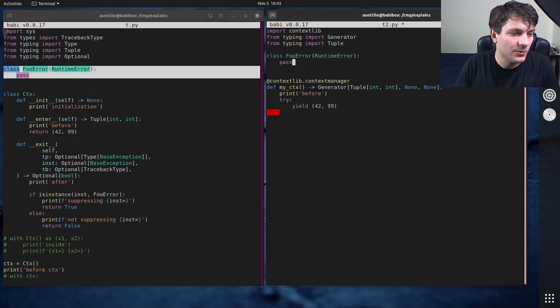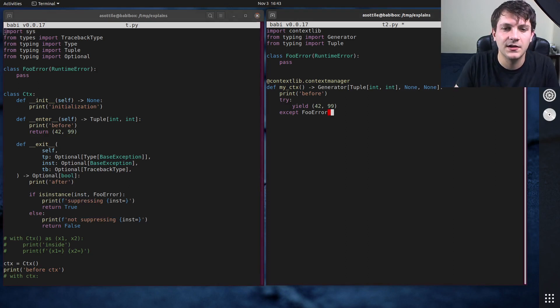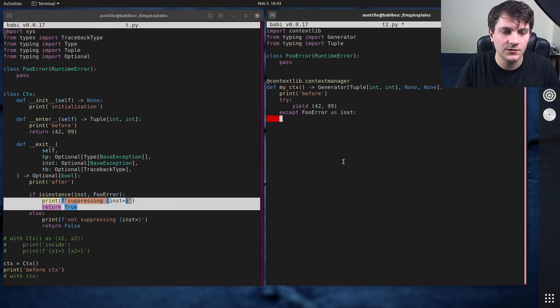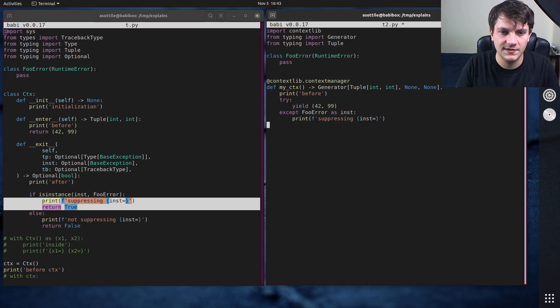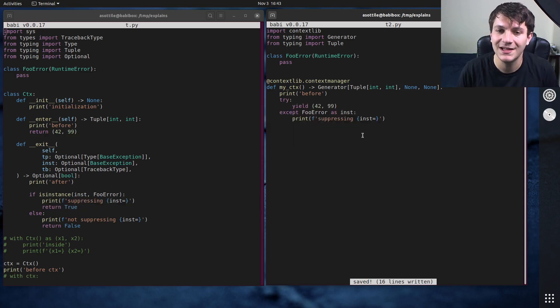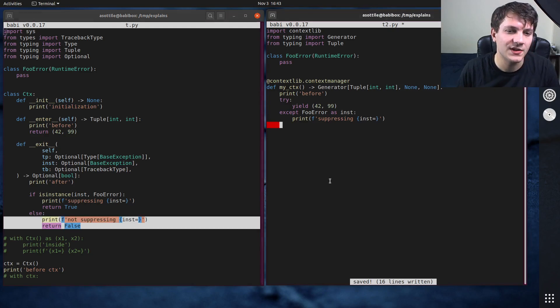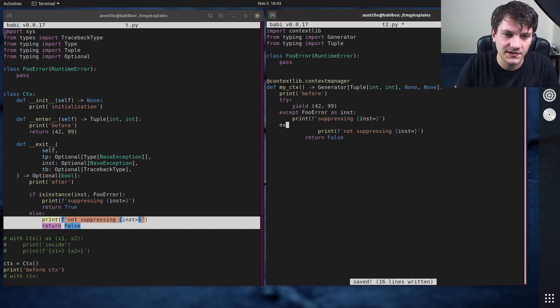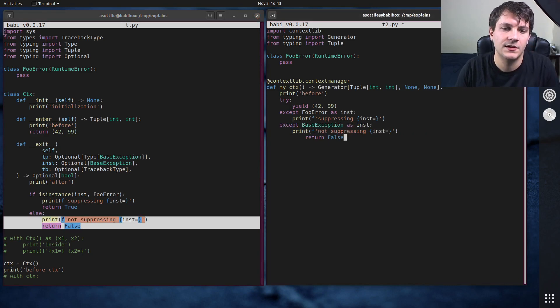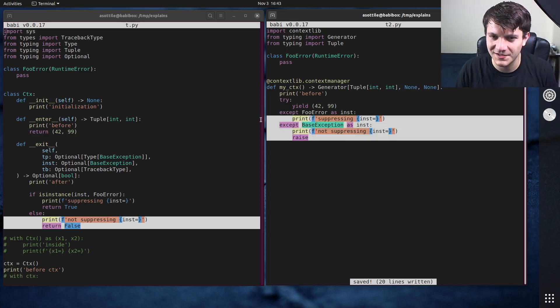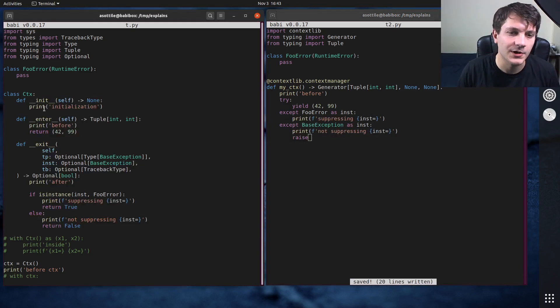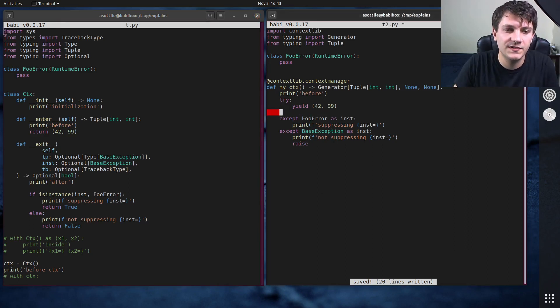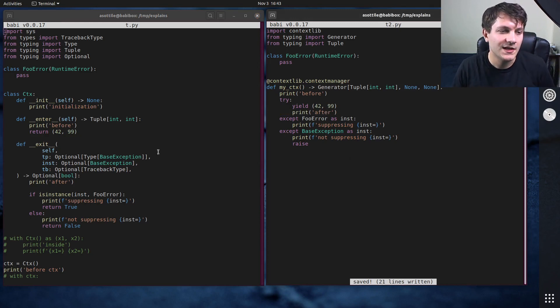And so we're going to just use normal Python exception handling here, except foo error. If we want this exact messaging, we can do as inst here. And since we're suppressing this, we're not going to re-raise it. We're just going to eat the exception here. And if we wanted to print that we're not suppressing other errors, we can do except base exception as inst. And we're going to re-raise here. Normally you don't need to do this. So I'm just doing this to show what we're making the equivalent of over here. You can also print if we wanted to print after here as well, that'll also work.